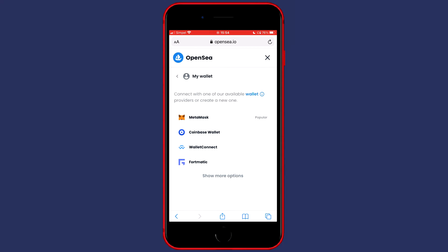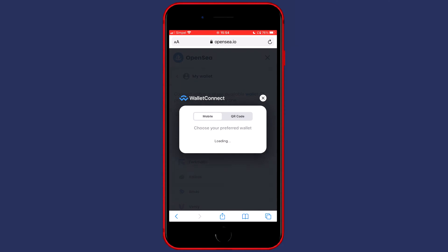You will then see all the wallets you can connect to OpenSea, however we need to go with Wallet Connect. If Wallet Connect does not appear for you right here, you need to click on show more options and then click on Wallet Connect.